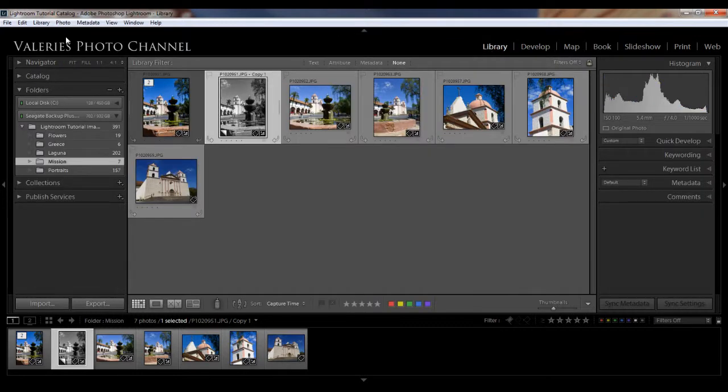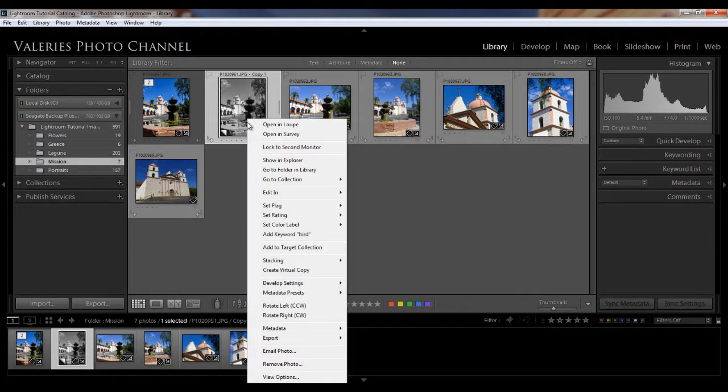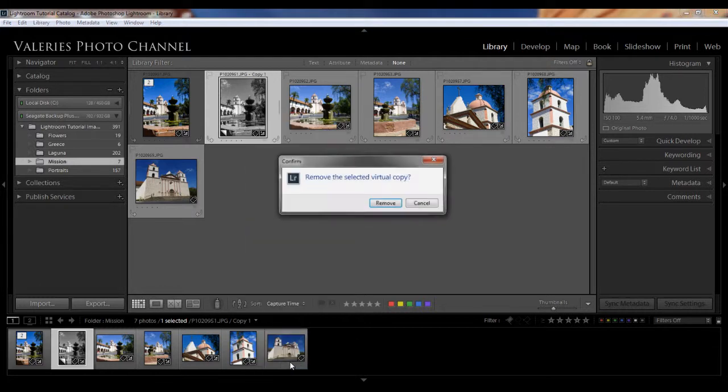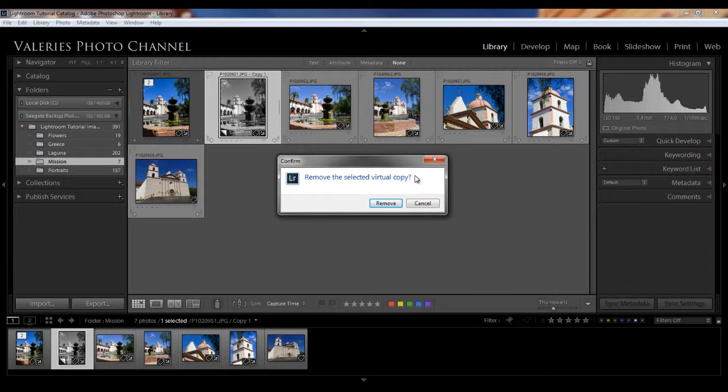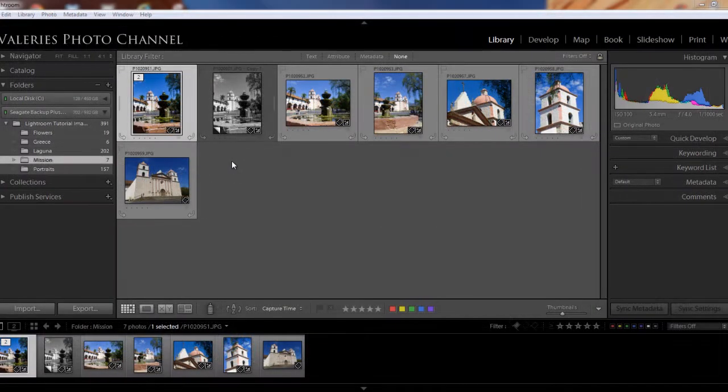And you can see there's our original and there's our virtual copy with our changes. Now, if you decide that you no longer want a particular virtual copy, easy to get rid of it. Just right-click it and select Remove Photo. And you'll see that it says Remove Virtual Copy, and it doesn't say the usual Remove Image from Disk because, remember, this is a virtual copy, not the original image.